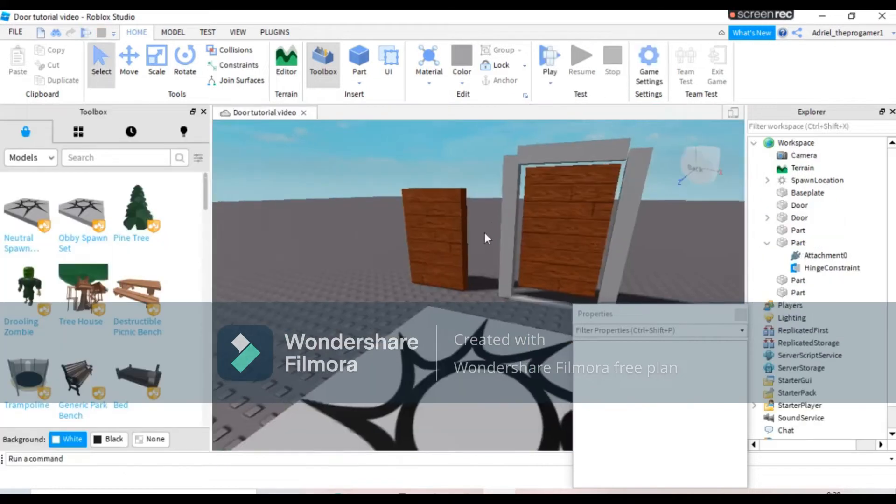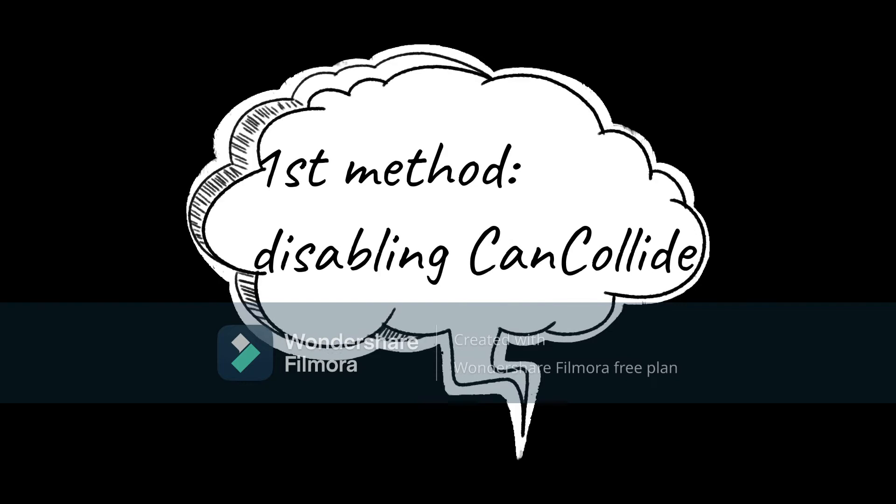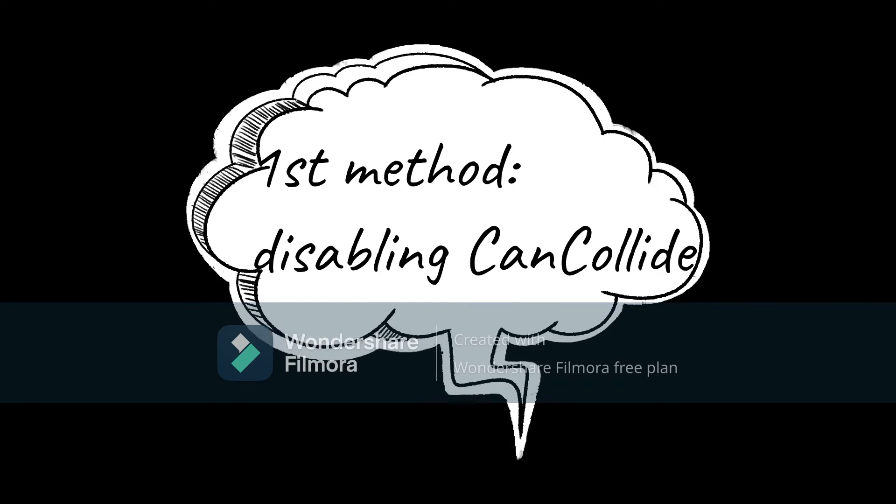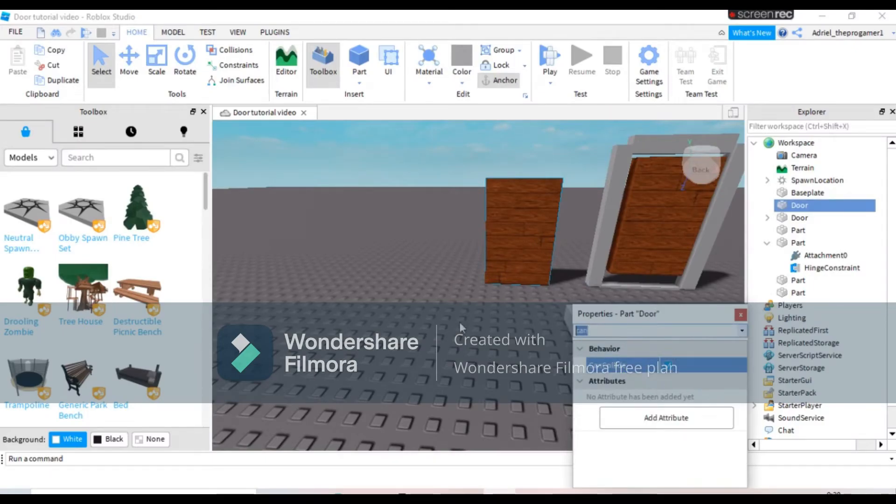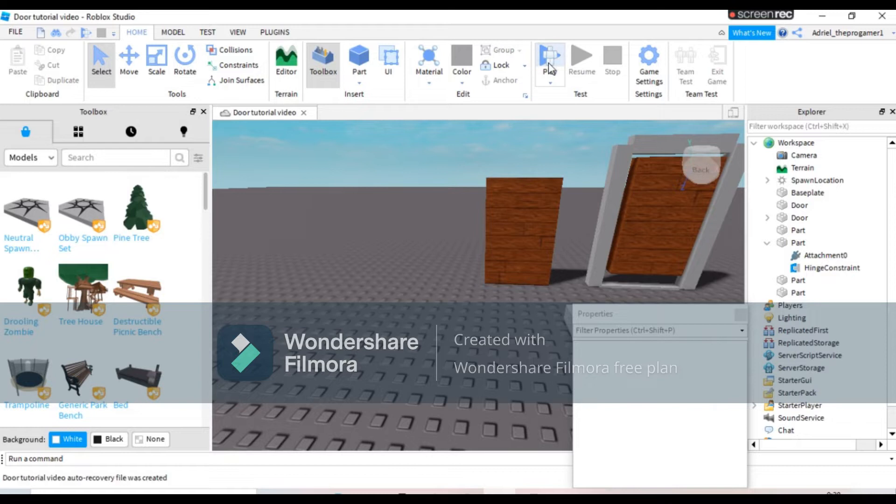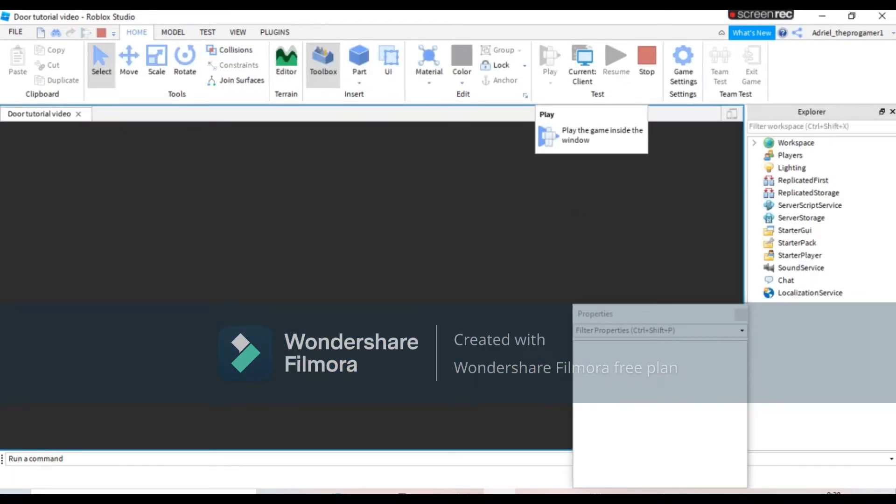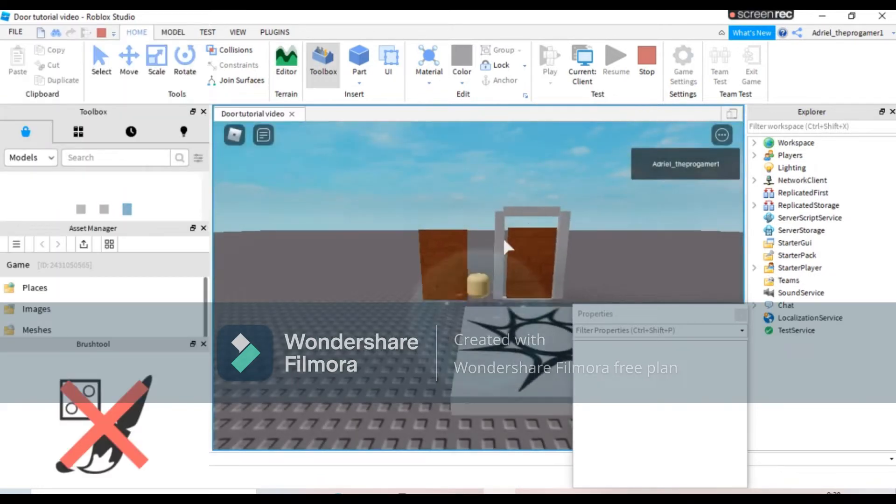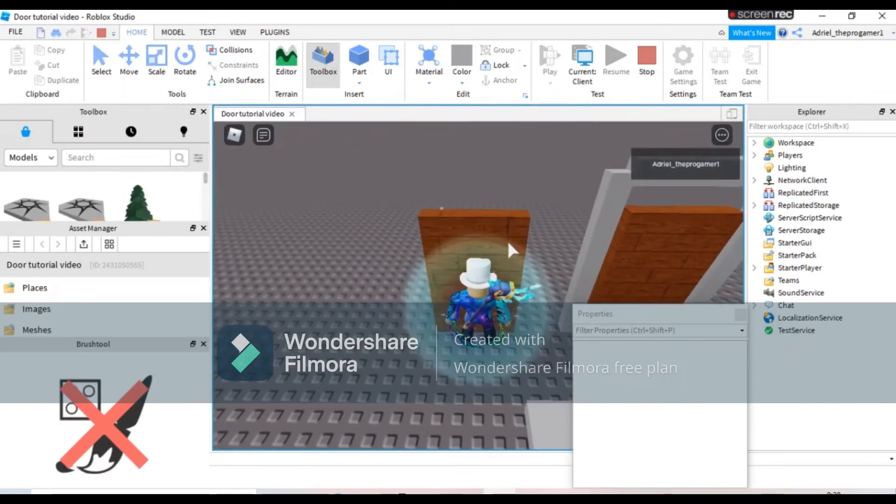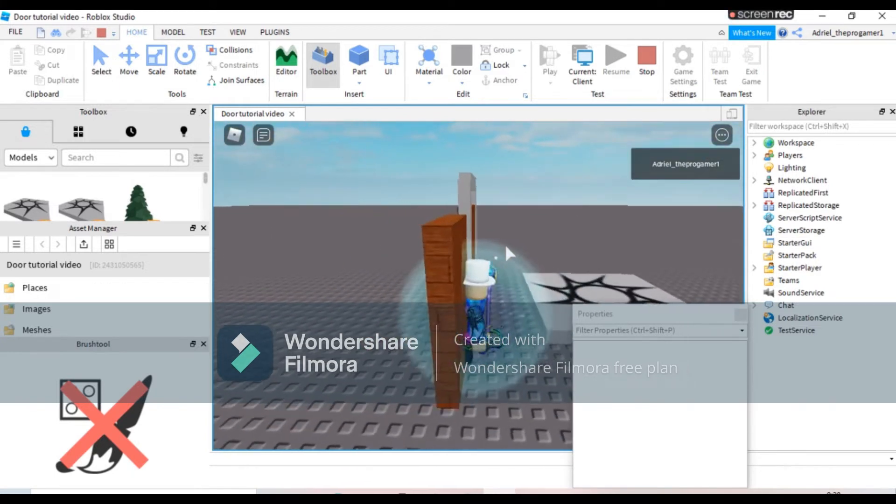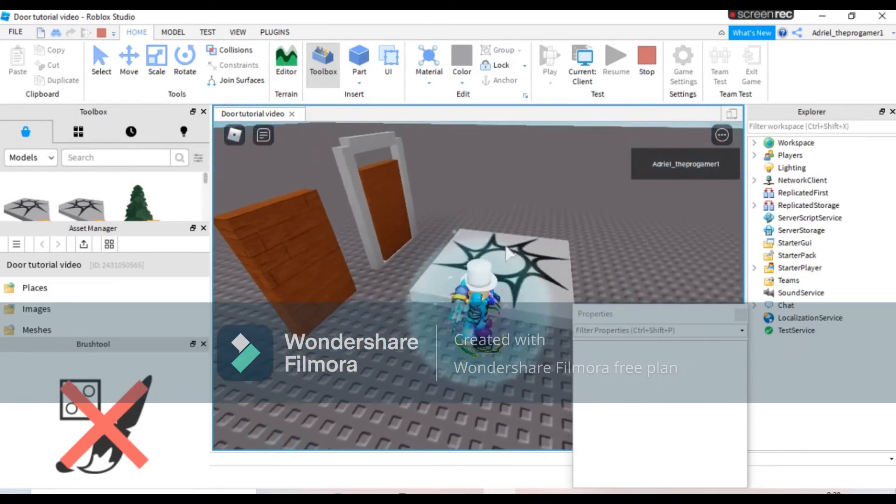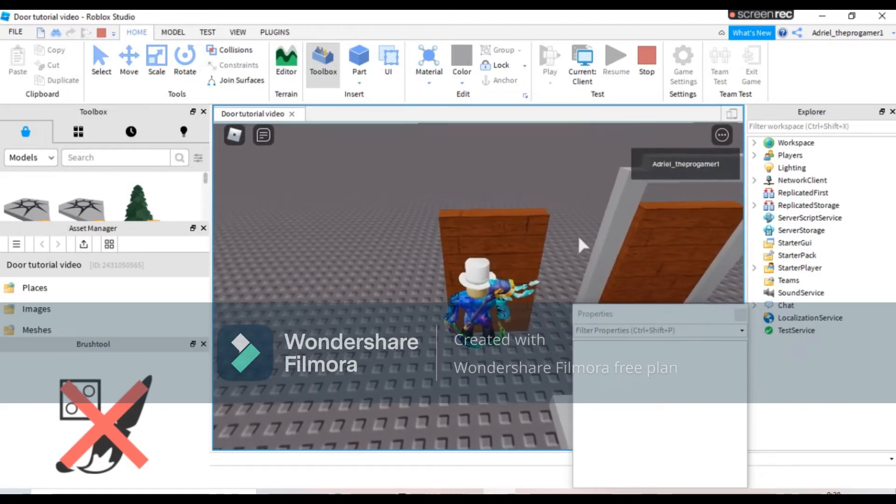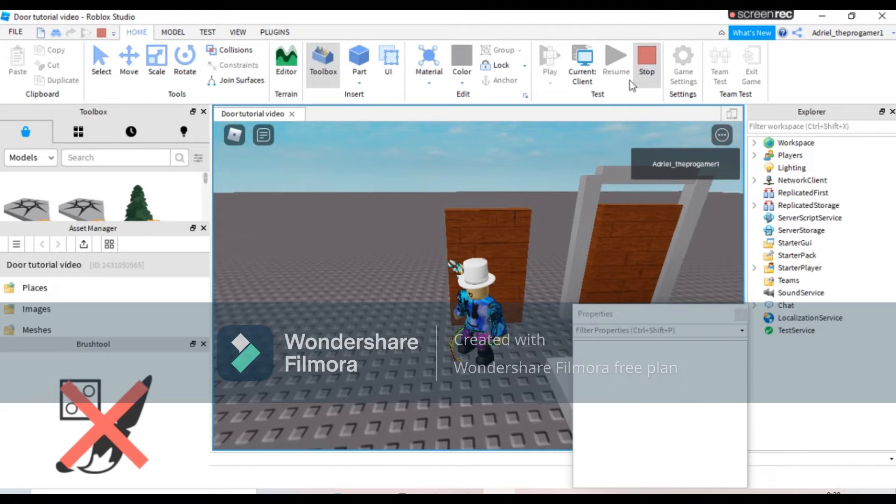So I'm gonna show you the method. The first method is like disabling that can collide. So right here if I play this game, and also make sure that this can collider is anchored so it will not fall off the baseplate. So right here I cannot go inside the door because can collide is not disabled, so I need to stop this.